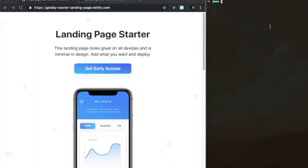To get started building our landing page, we need to make sure Gatsby is installed by running npm install --global Gatsby. Once Gatsby is installed, we'll be able to run the Gatsby new command with the link to a starter we'd like to use as a starting point for our project.